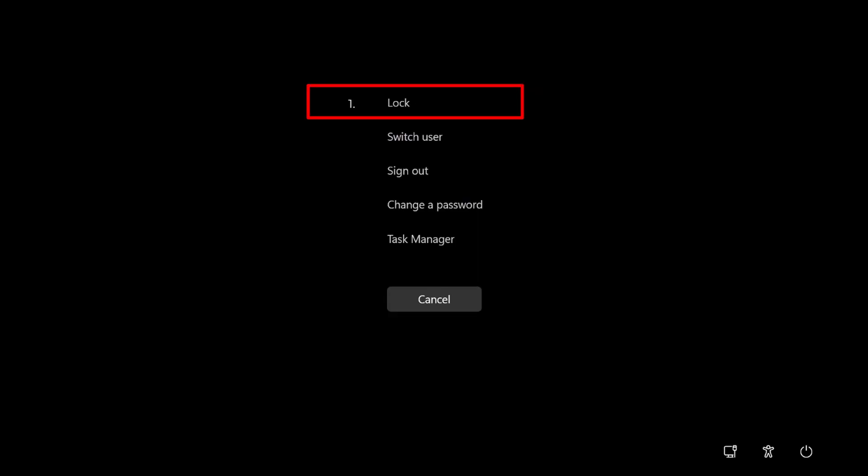1. Lock. Clicking or tapping on this option locks your Windows PC so that no other users can access your account while you're away.